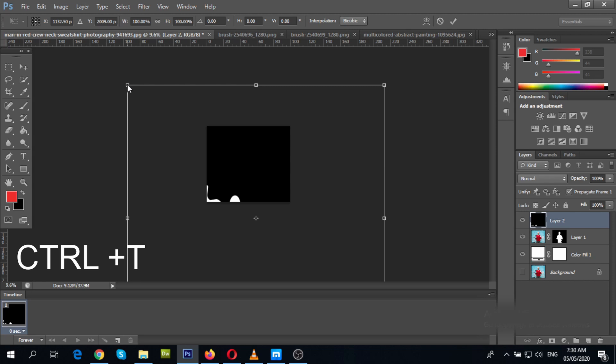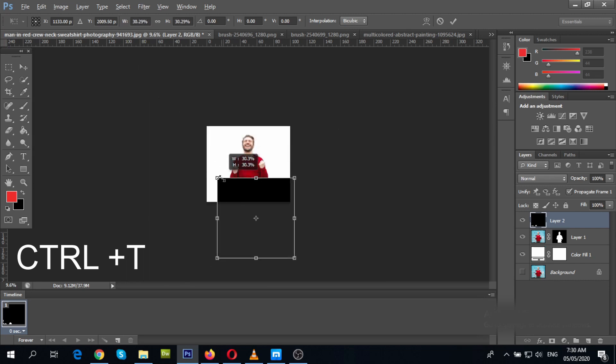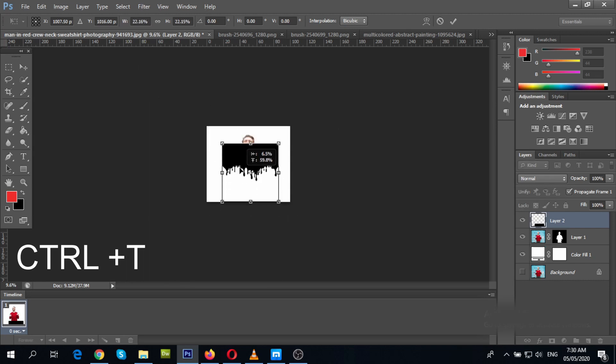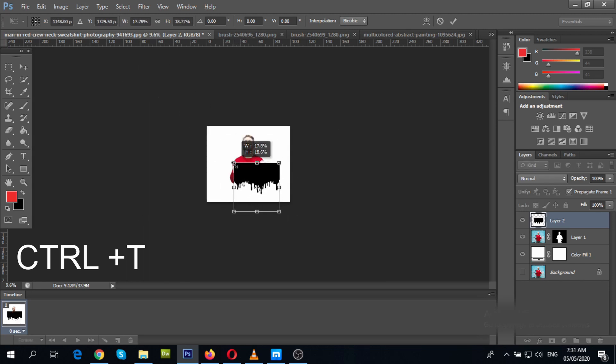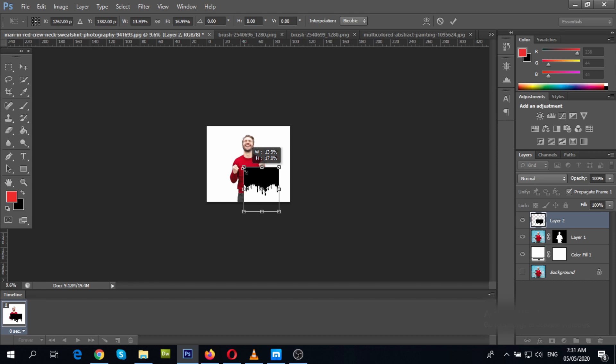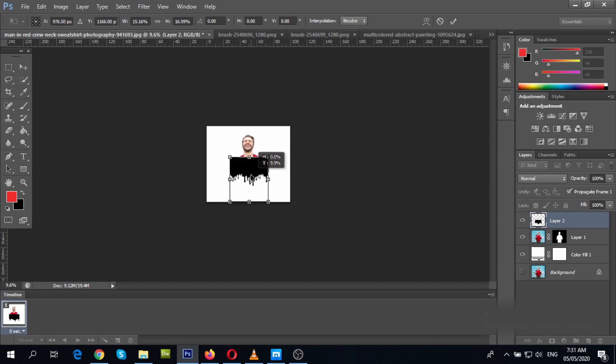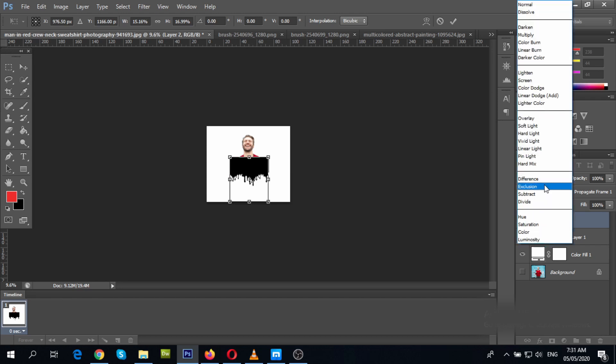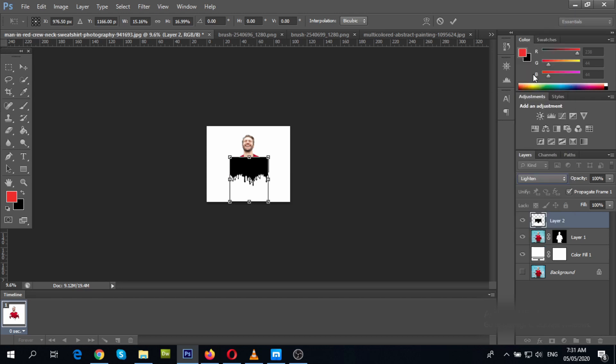Press Ctrl+T to change the size of the dripping effect. Now adjust the size according to your photo and place it over. Change the blending mode to lighten and adjust the effect.